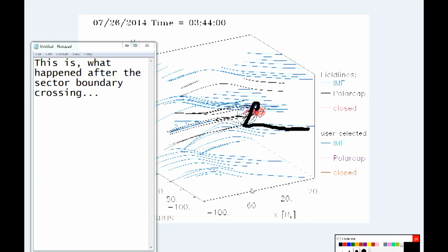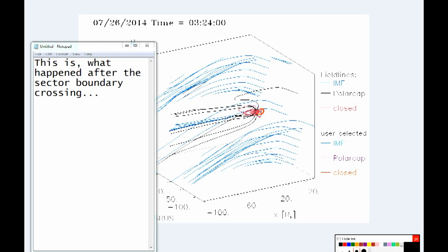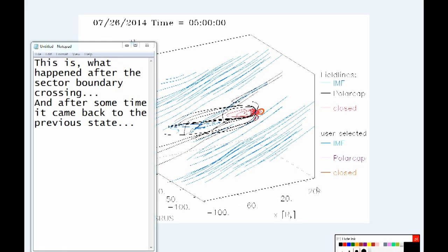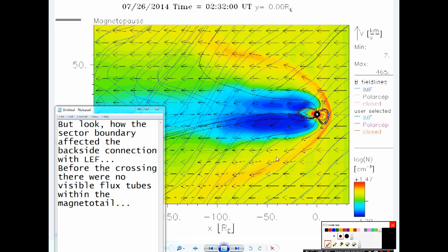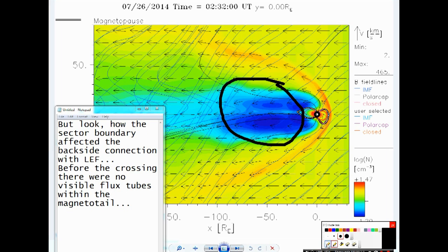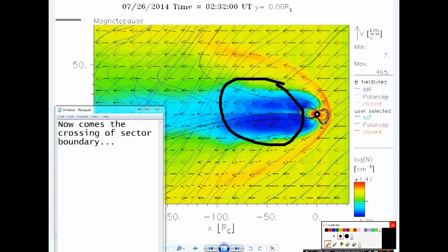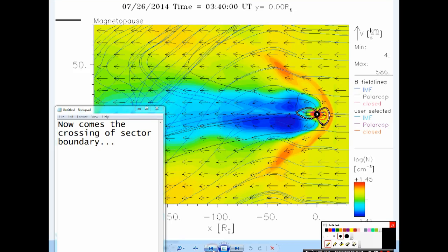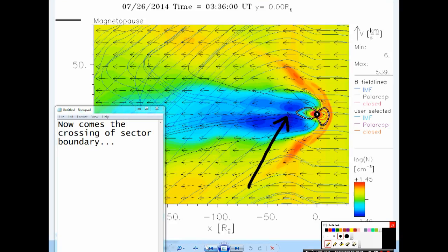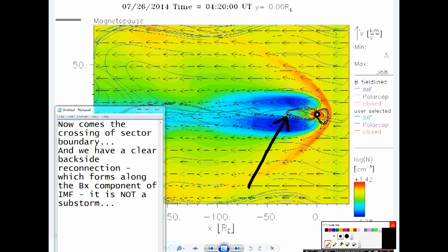This is what happened after the sector boundary crossing, and after some time it came back to the previous state. But look how the sector boundary affected the backside connection with the low energy field. Before the crossing there were no visible flux tubes within the magnetotail. Now comes the crossing of the sector boundary, and we have a clear backside reconnection which forms along the Bx component of IMF.